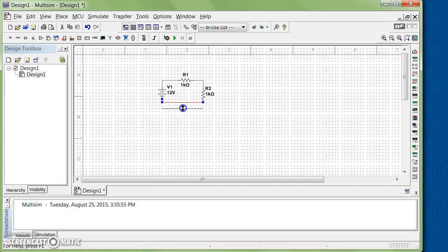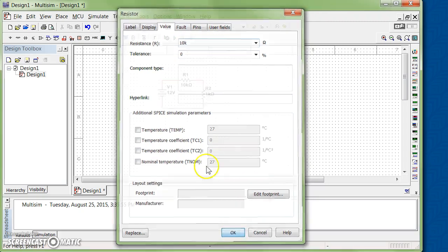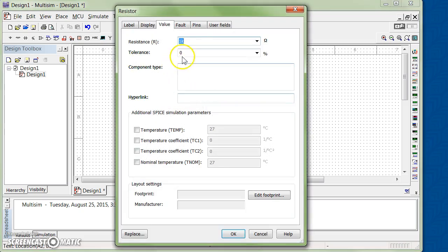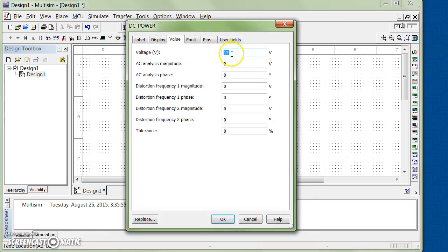So I'm gonna change this value to 10 kilo. We don't need to change the tolerance because this is a simulation. I'm going to change the second resistor to 10 kilo as well. For power supply, I'm going to change it to let's say 20 volts.